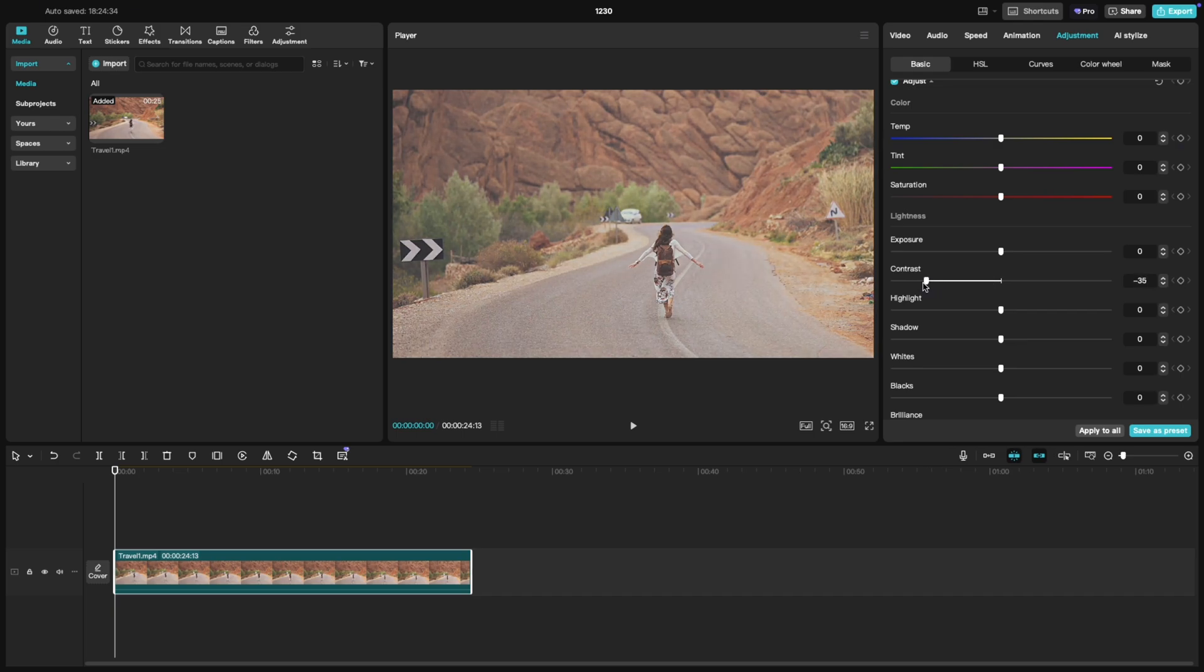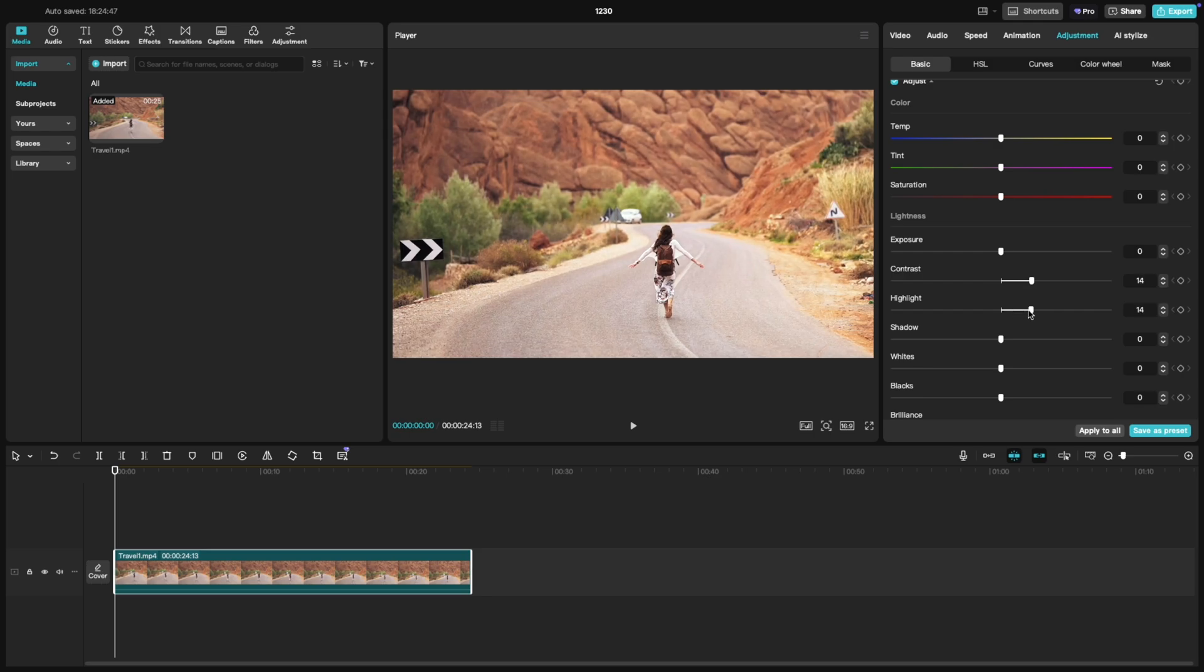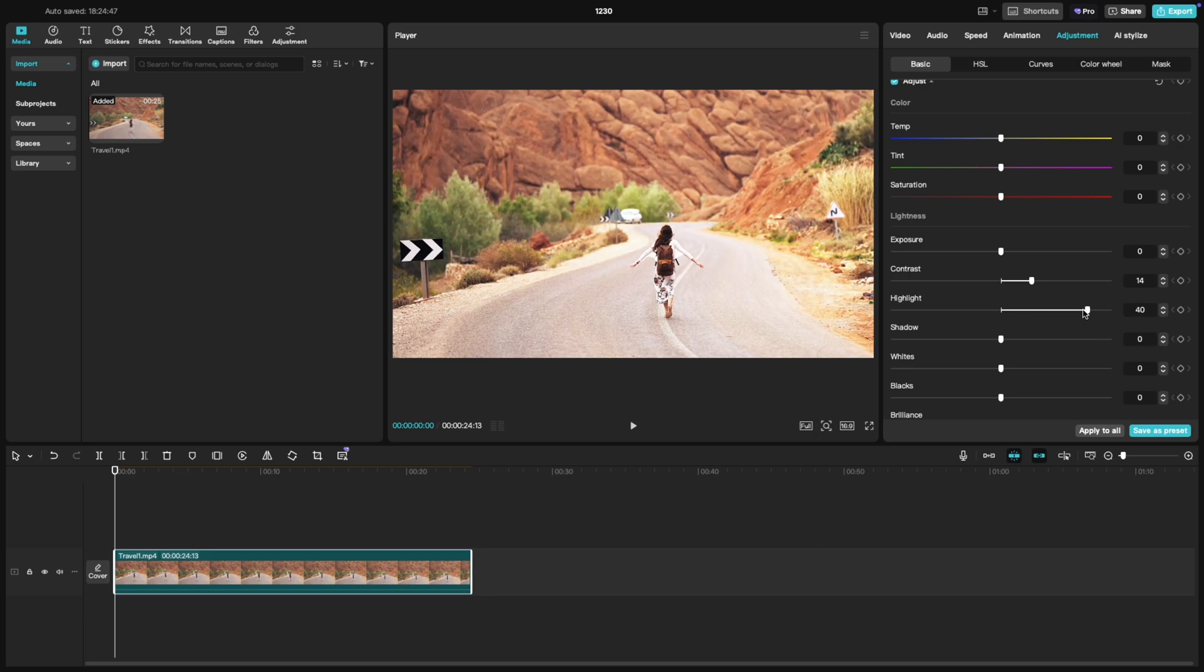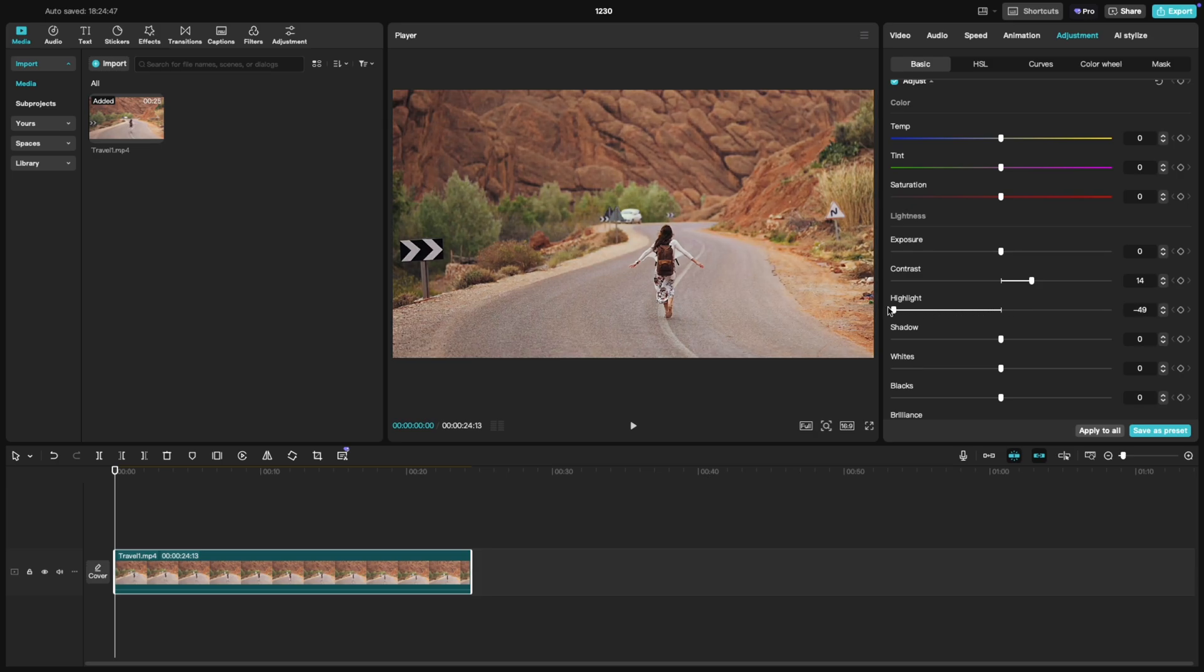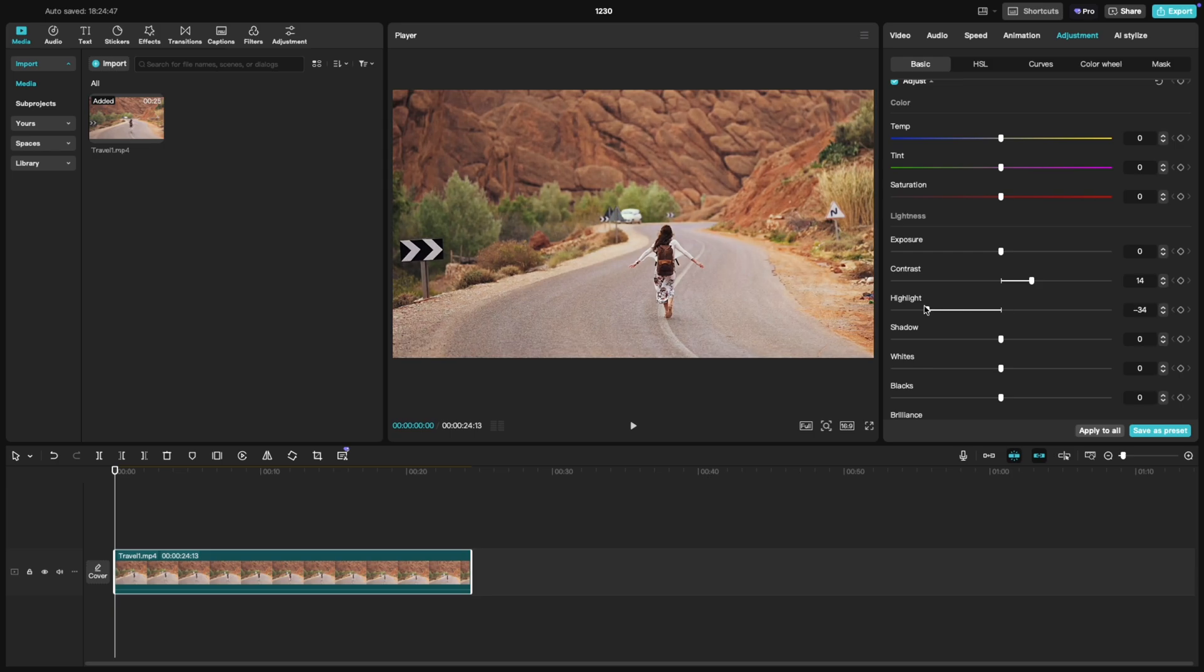Now let's look at highlights. If you slide this to the right, it brightens up the brightest parts of your video, helping you recover details from areas that might be too washed out or overexposed. Sliding it to the left darkens those areas, which can give your video a more balanced and controlled look.